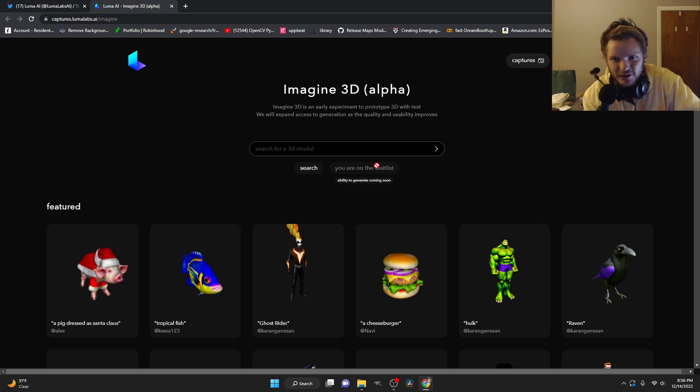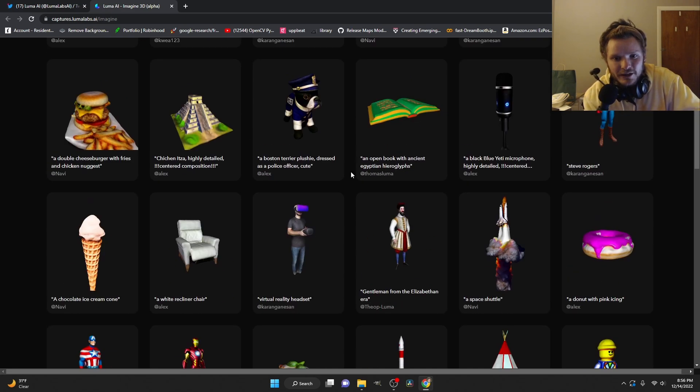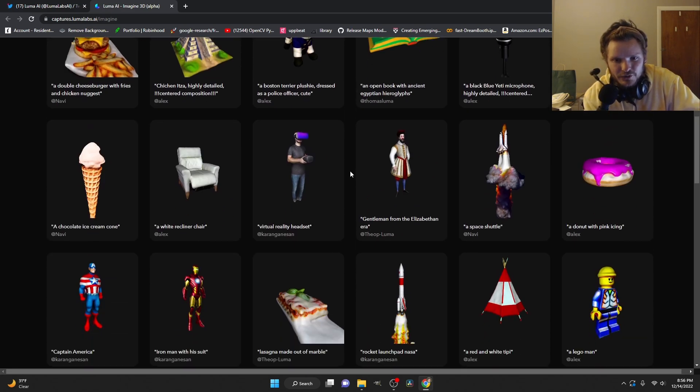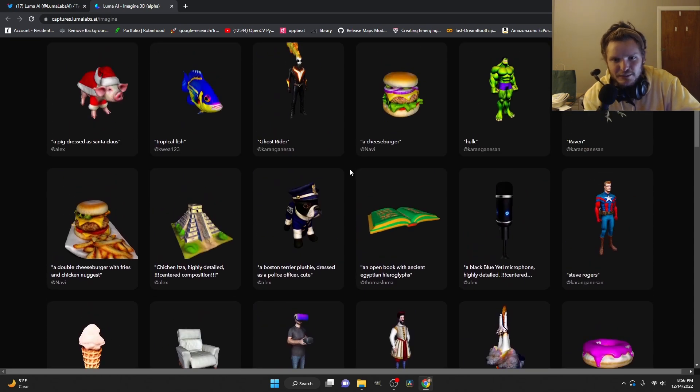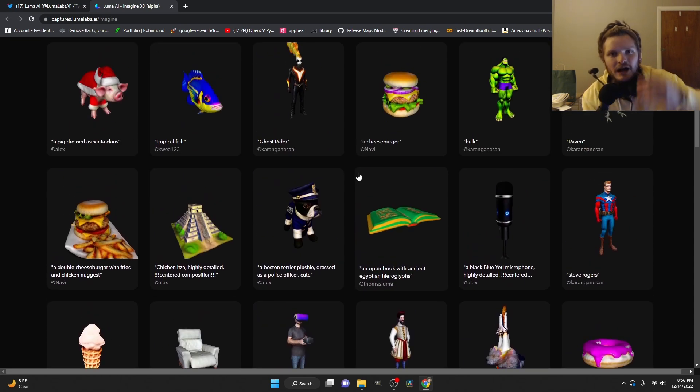I'm already on the wait list since I need access to this. They already have a library of models generated with their prompts. So you can see the prompt to 3D model pairing.